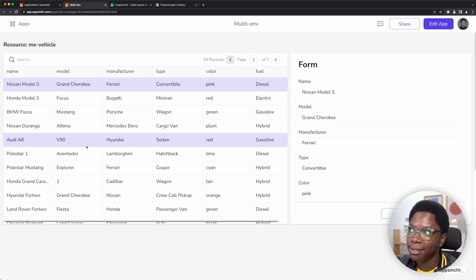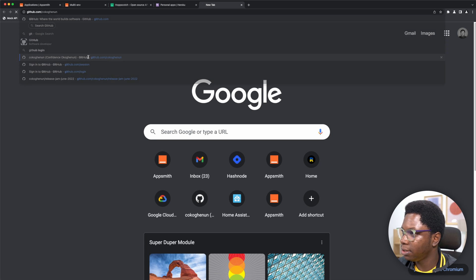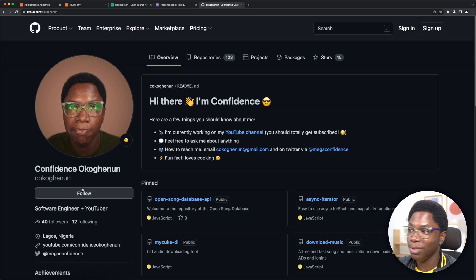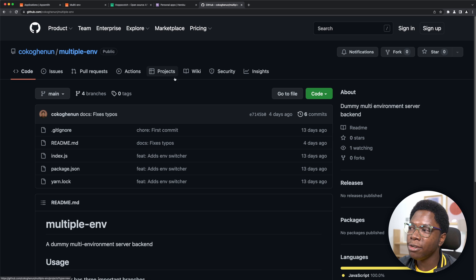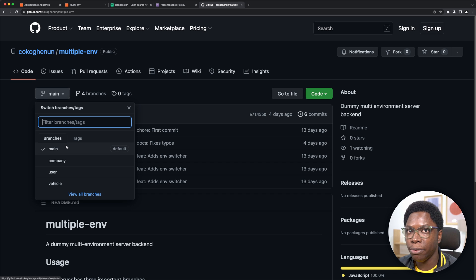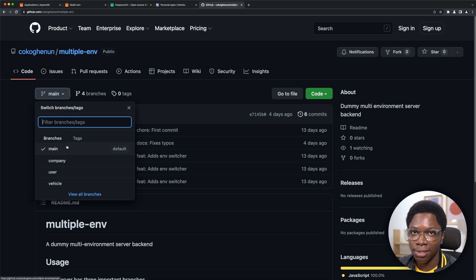To show how this is set up, let me open the GitHub repo. This is in the multiple-env repository. We have a couple of branches: the main branch is the entry point where we read what environment is active and also set what environment we want active. Then we have separate branches for various resources — the company resource, the user resource, and the vehicle resource.